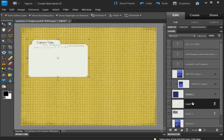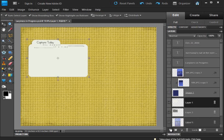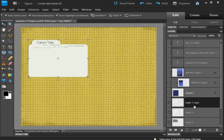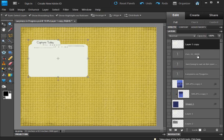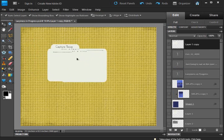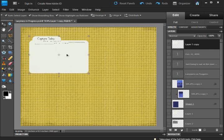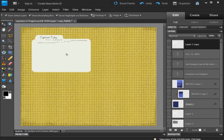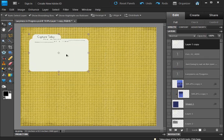I'm going to drag this card down to the new layers icon to duplicate it. I'm going to make these two layers invisible so I can bring this card up to the top, and we're going to play with it so I can show you exactly how easy this is to do.